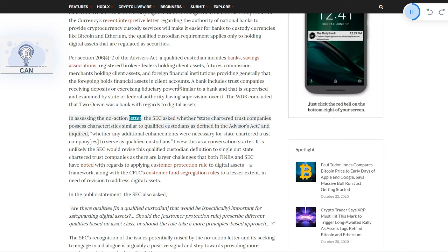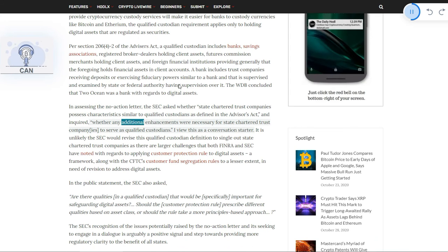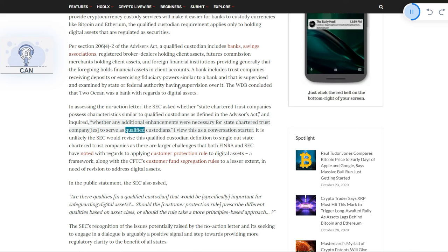In assessing the no-action letter, the SEC asked whether state-chartered trust companies possess characteristics similar to qualified custodians as defined in the Advisors Act, and inquired whether any additional enhancements were necessary for state-chartered trust companies to serve as qualified custodians.